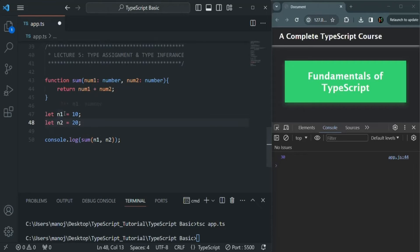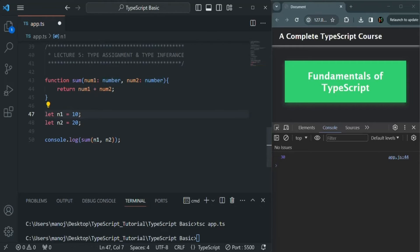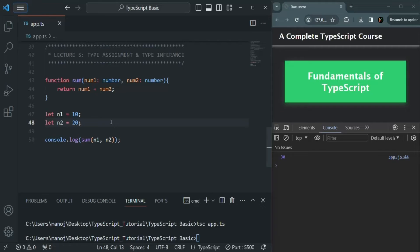If we want, we can explicitly specify the data type of a variable, and that will also work. But we don't need to because TypeScript automatically infers the data type based on the value we initialize it with. So, in TypeScript, when we assign a value to a variable, the data type is automatically inferred and set, and that data type cannot be changed later. That's why TypeScript is strongly typed.